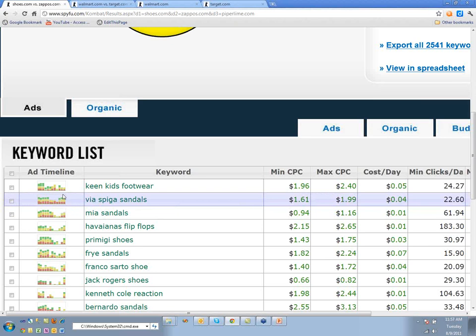For 'Via Spiga sandals,' everybody's been advertising on it. The taller the line, the higher they were ranked. This chart is really just for looking at trends — the more green, yellow, and red there is, the more it means they're all buying it consistently.